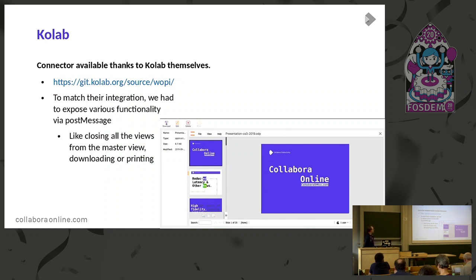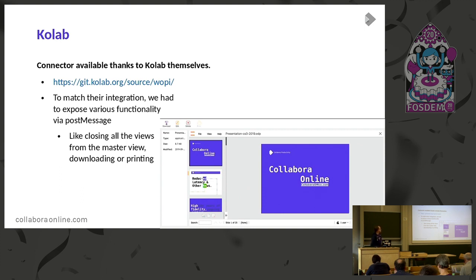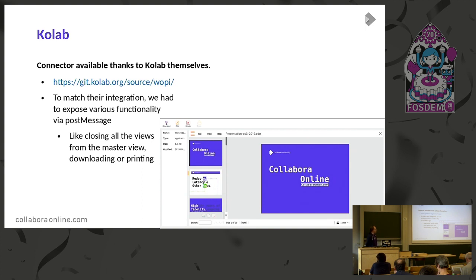The next integration is Colab, which developed this integration themselves. They had a special need: they needed to control the iframe from outside. In their web application they have a concept called MasterView, which can control other views and close documents for them. Therefore, we had to implement a post message API that can control the iframe from outside — for example, closing the document, downloading, or printing.